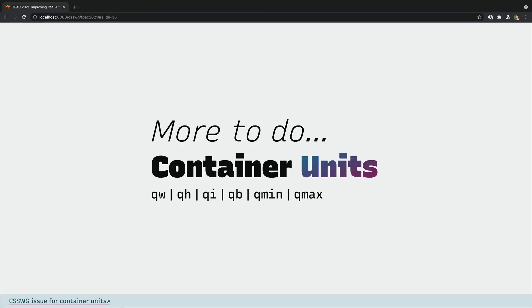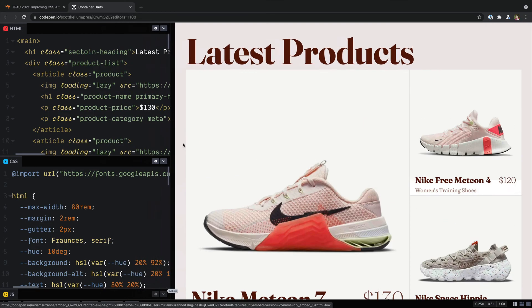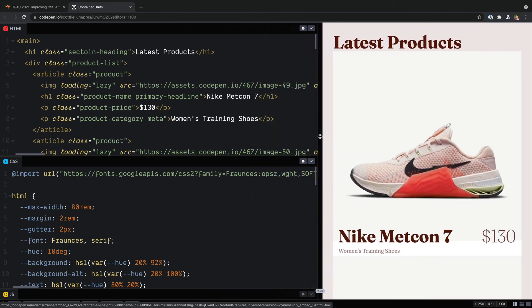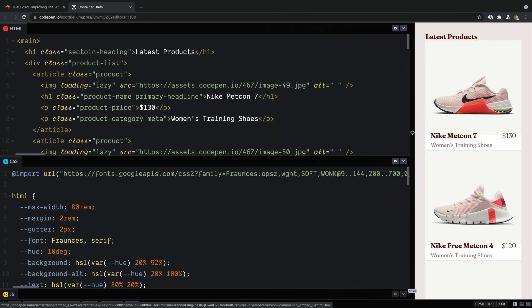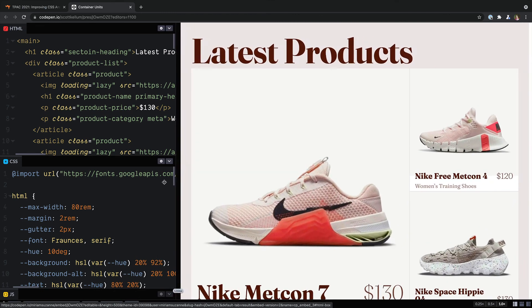We're also working on container relative units similar to vw, vh, vmin, vmax, but a percentage of the container rather than the viewport. So here's a demo by Scott column where we can see that in action on the size of the type in each of these cells.